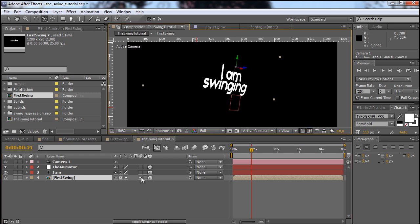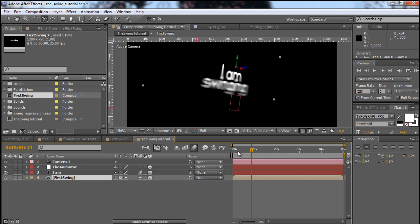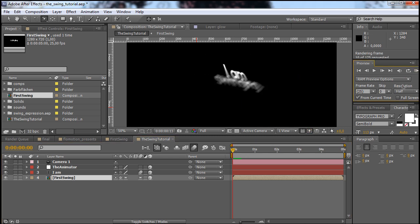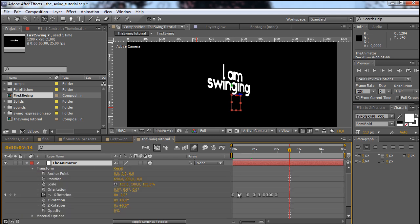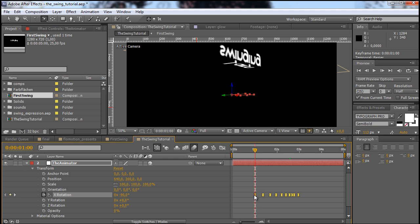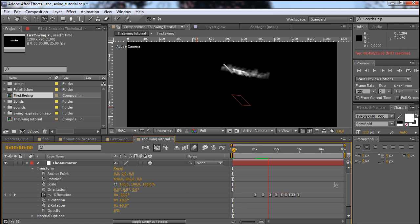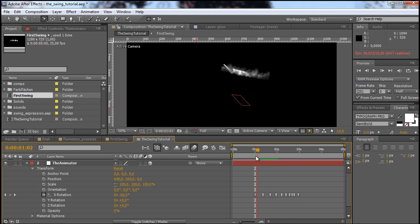This looks even better if we turn on motion blur for the layer and for the whole composition. Note that you can't turn on motion blur here because we have collapse transformation on — so you have to go into the first swing and turn it on there and for that composition. Now if I make a preview, you can see that both layers are swinging really nicely. The cool thing is that while we did it with just one animator, we can control the whole animation with this one layer. For example, if you want the animation to start at the one second mark, just drag all of the keyframes to the one second mark and it starts at one second.